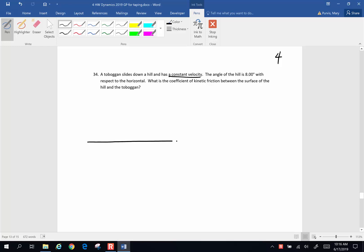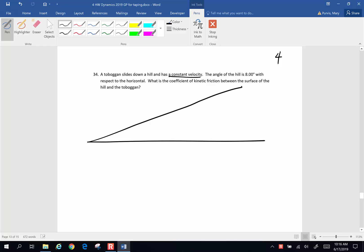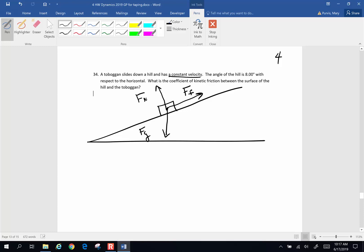Here's our incline plane, and here is my toboggan. Let's draw all the forces on it. A force of gravity is downward, normal force is upward. There's no mention of any push or pull, but there is, of course, friction, and friction opposes motion. The toboggan is sliding down the hill, so friction will act up the hill. Normal force is the supporting force of the surface, and we always want our forces in an x-y pattern parallel and perpendicular to the incline.